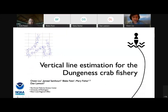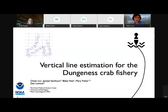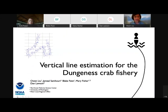I'm Owen, at the Northwest Fisheries Science Center. This is work similar to Blake's research, done with a number of collaborators including scientists from University of Washington and the regional office. As Blake mentioned, I'll be chatting briefly about in-progress work that's estimating vertical lines for the West Coast Dungeness crab fishery.